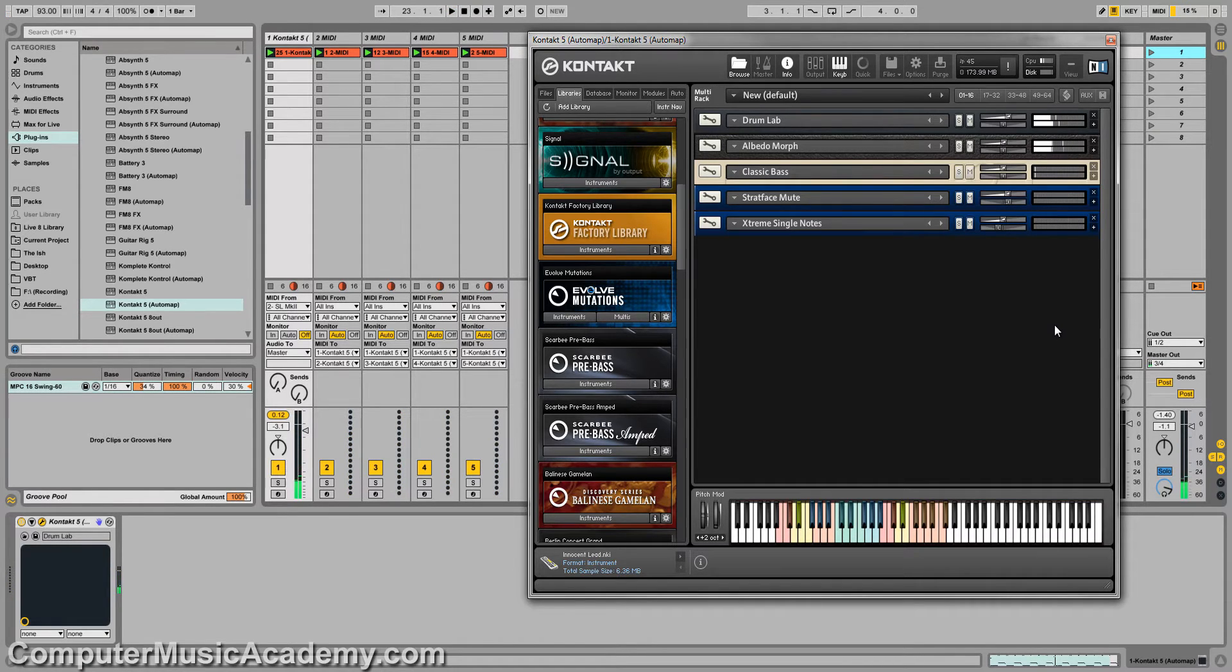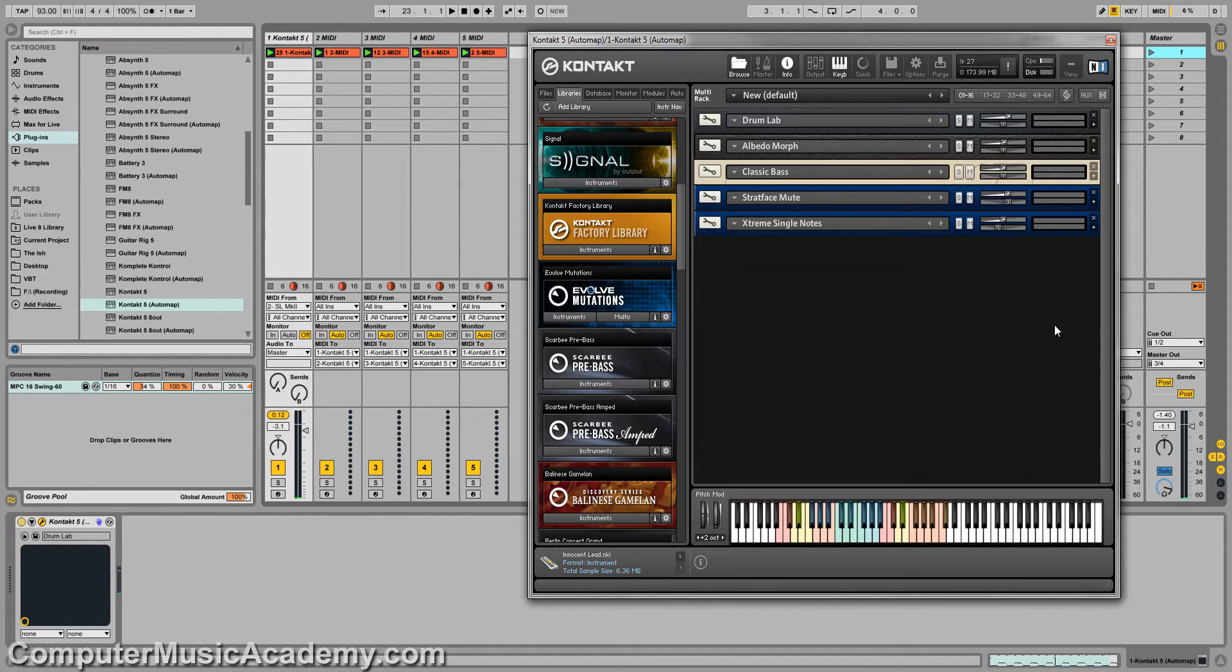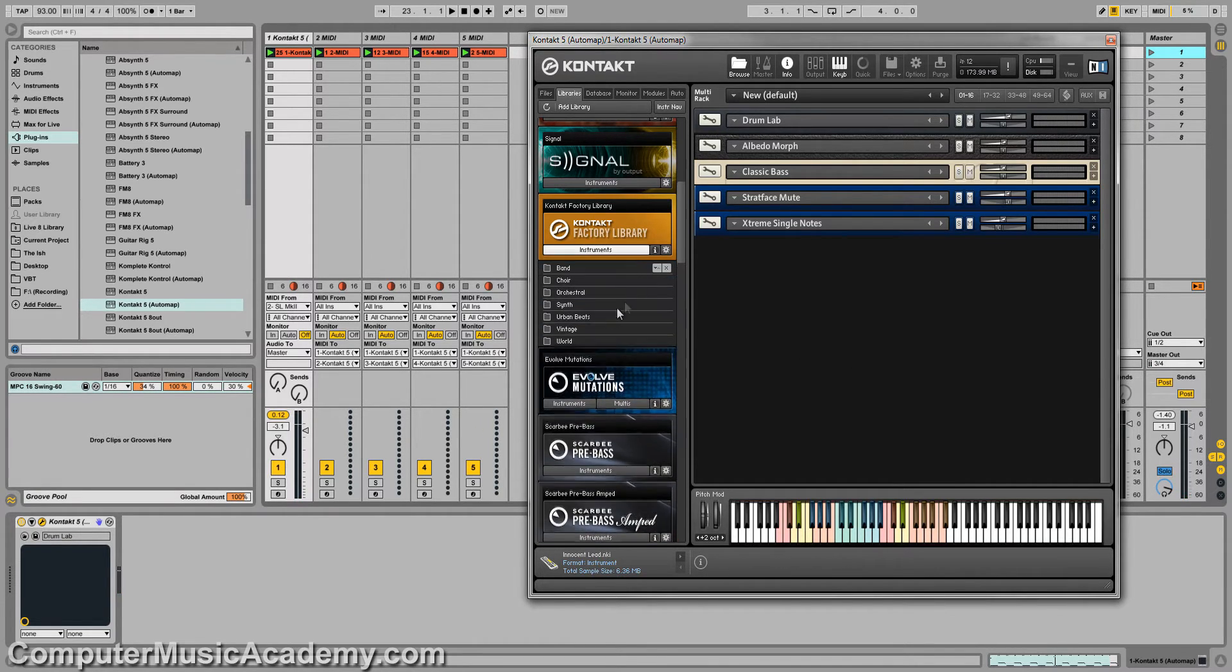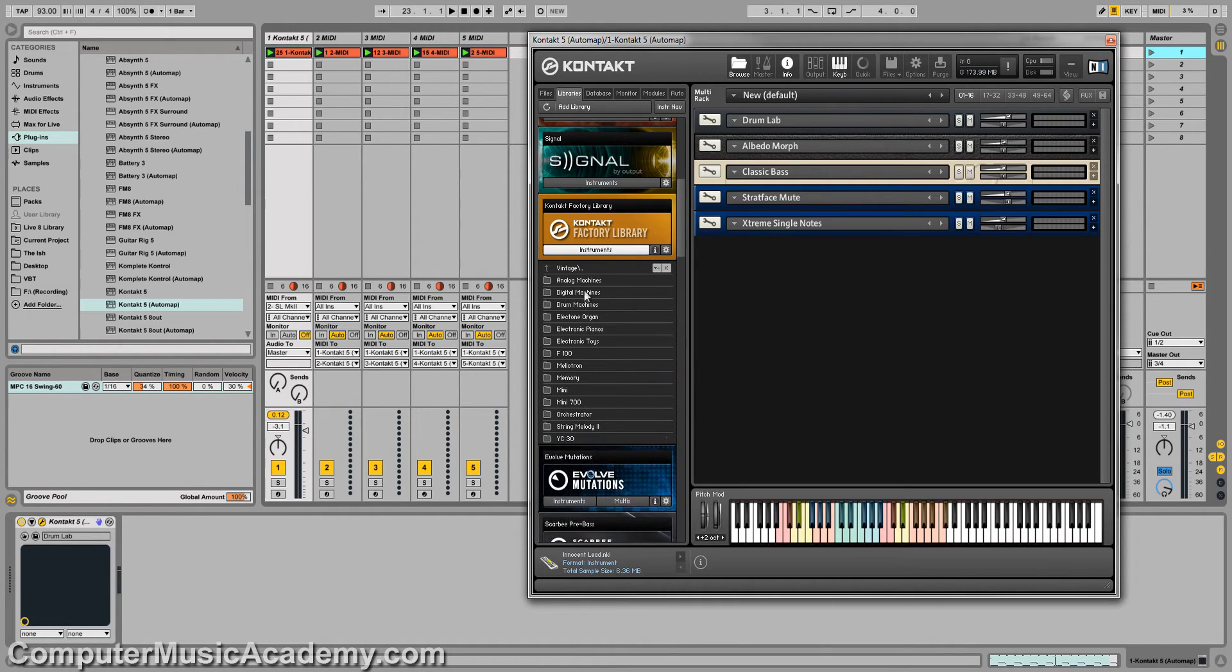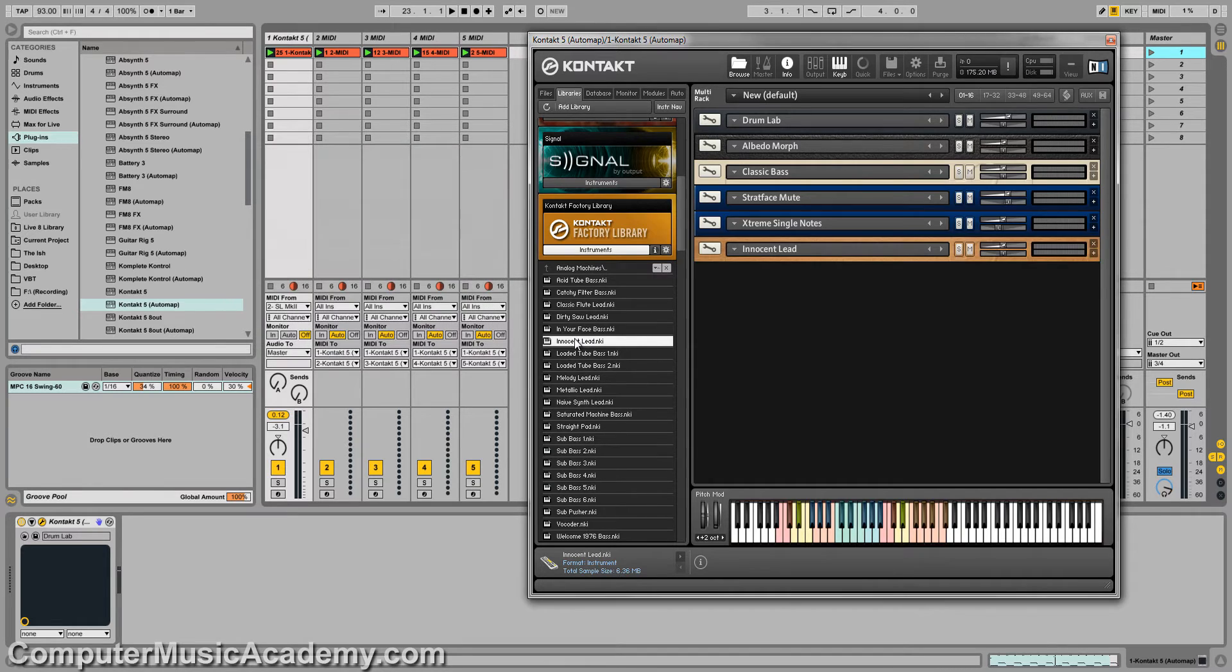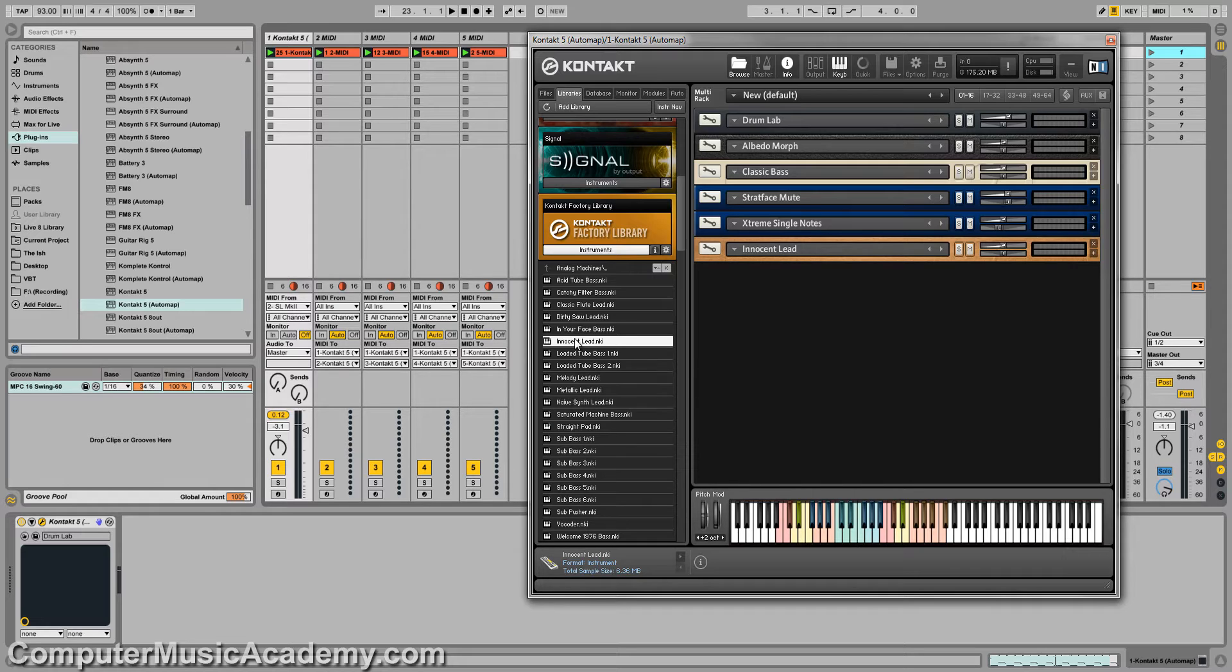Now, what I want to do is add a synth to complement what's going on already. So I'm going to go to the Contact Factory Library, and down to Vintage, Analog Machines, and Innocent Tube. Here we are. And I'm playing my MIDI controller, but there's no sound. One, because I haven't set the MIDI channel for this particular instrument. And two, I haven't created a MIDI track within Ableton to trigger this instrument.